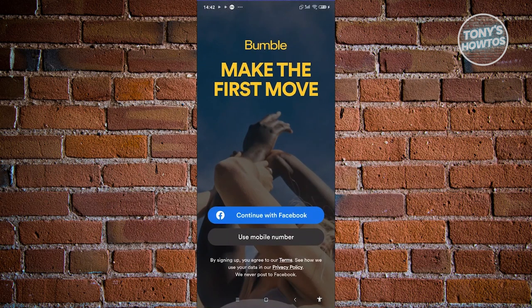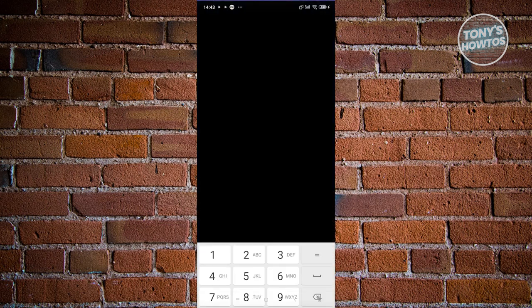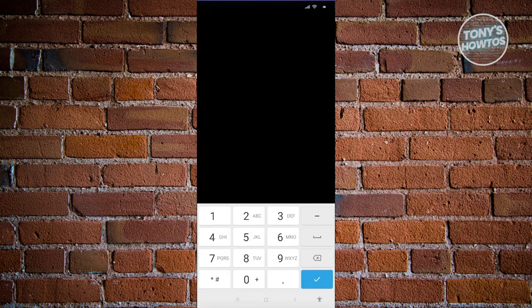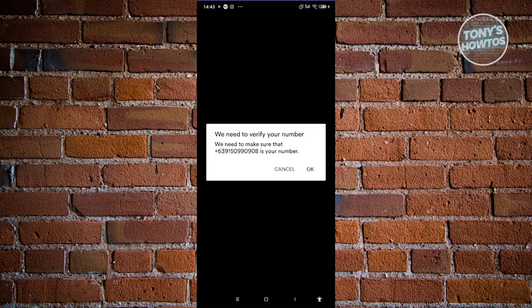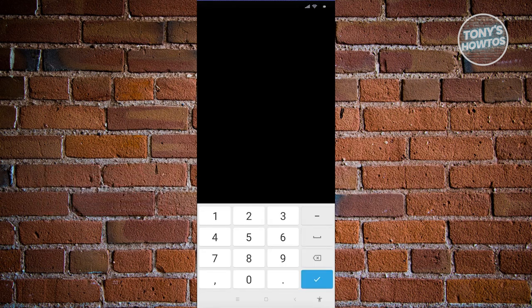Once we open Bumble, we need to create our account. We'll be using our mobile number, so go ahead and choose 'Use Mobile Number.' You'll need to enter your mobile number — this page is protected and you should see a country code. Choose your country code and type in your mobile number. It will then say it needs to verify your account, so click OK. You'll receive a call and need to enter the last six digits of the number that called you, then click the Next button.